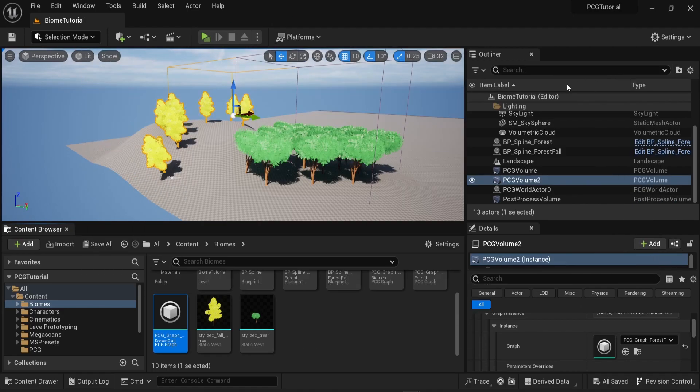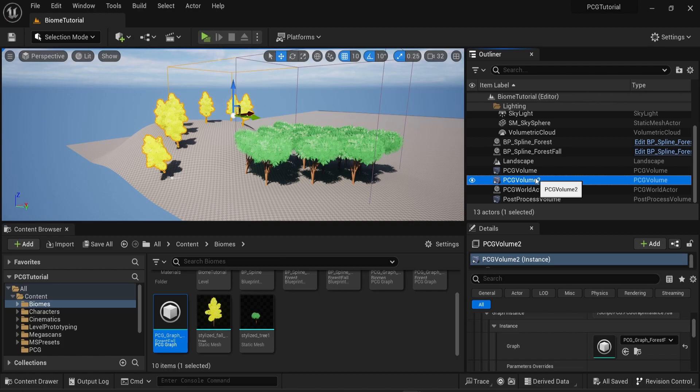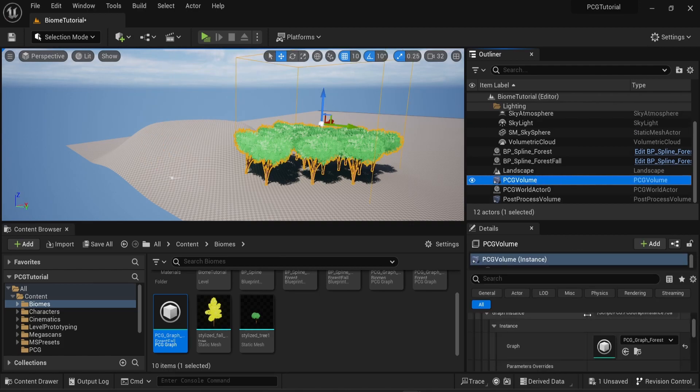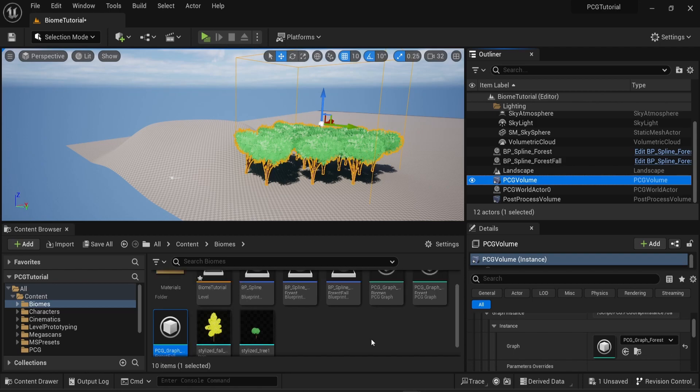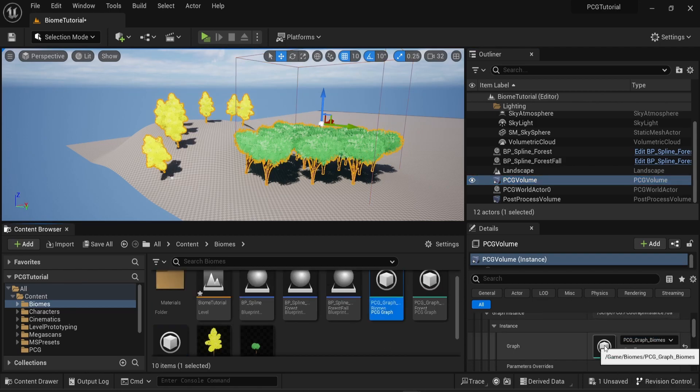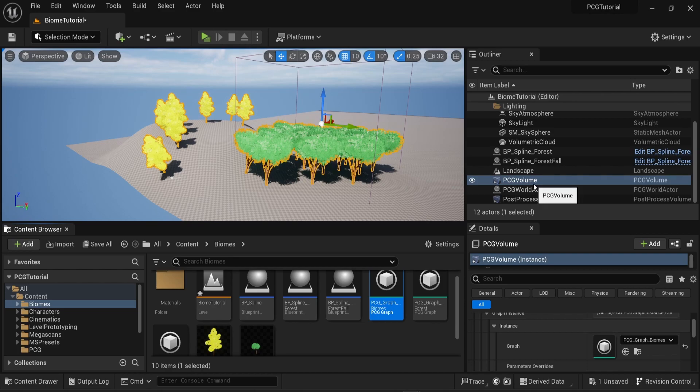Now if I delete my PCG volume number two and if I only keep one PCG volume, I can attach to this volume the new PCG graph that I created about biomes. I can see that both my biomes are in the scene, but I only have one PCG volume.